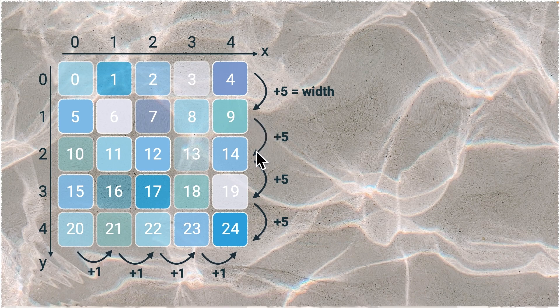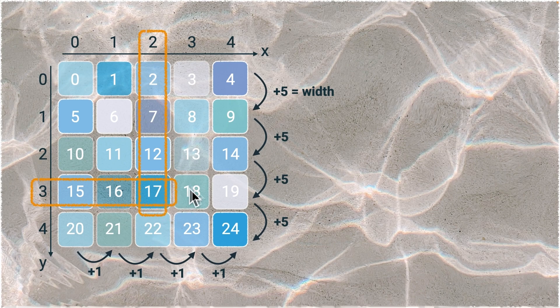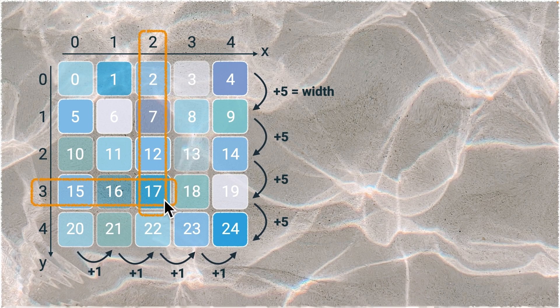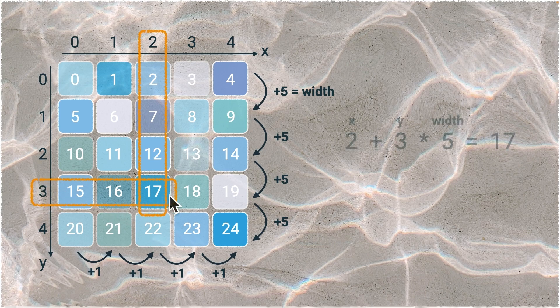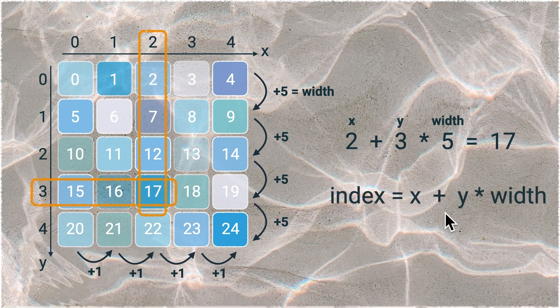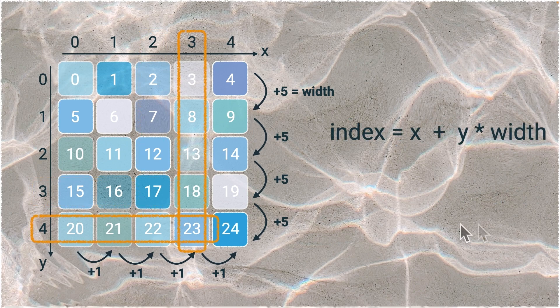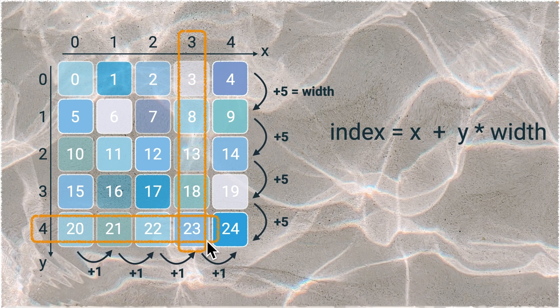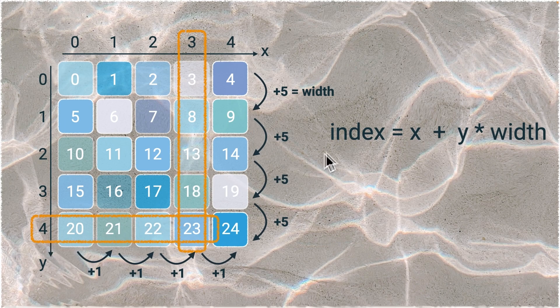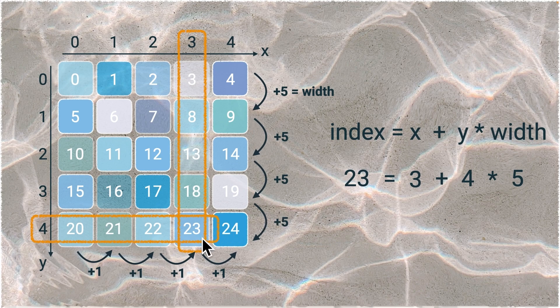For instance, this pixel index is 17. But why is it 17? That's because it added five to this two, three times - three, which is this y value. So we can formulate the index of this pixel like index equals x plus y times width. Let's check this formula by this pixel with index of 23. The XY coordinates are three and four, so according to the formula, we add three which is the x value plus y times width. The answer is 23, and that's correct.